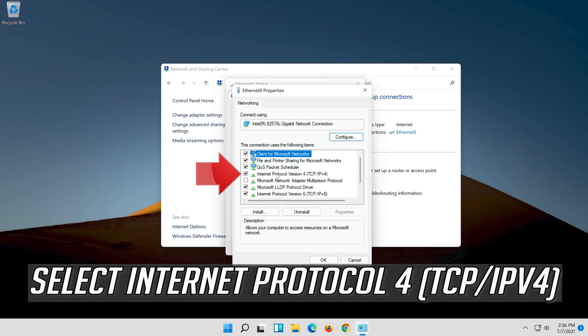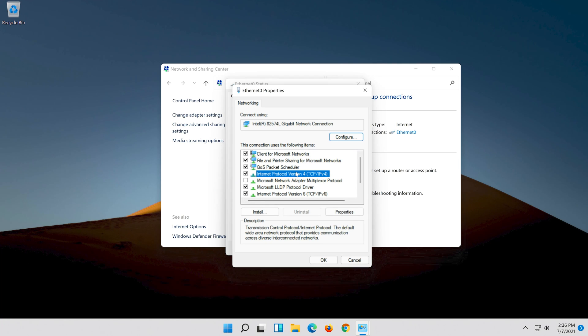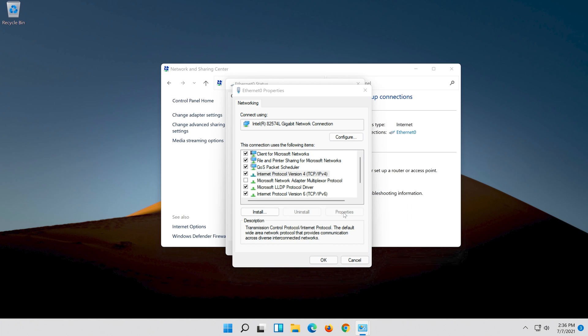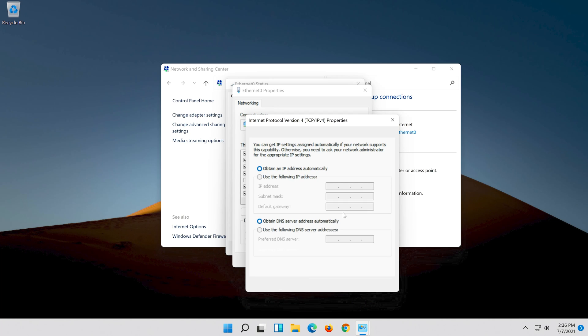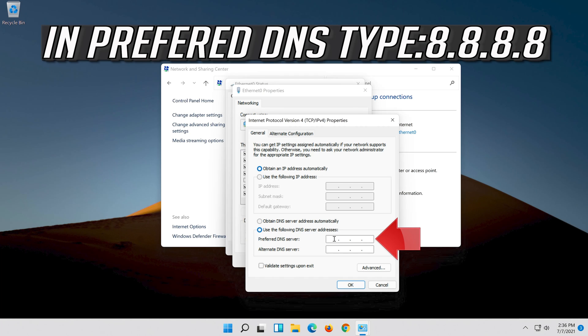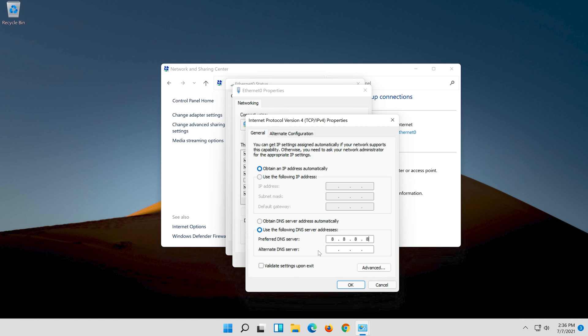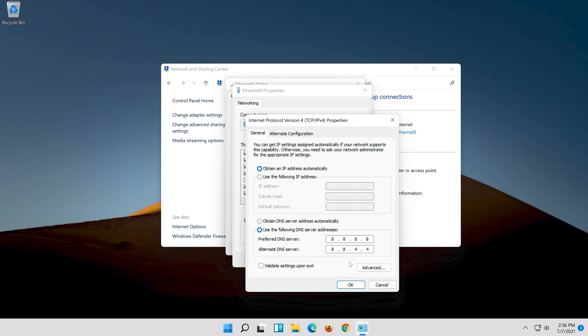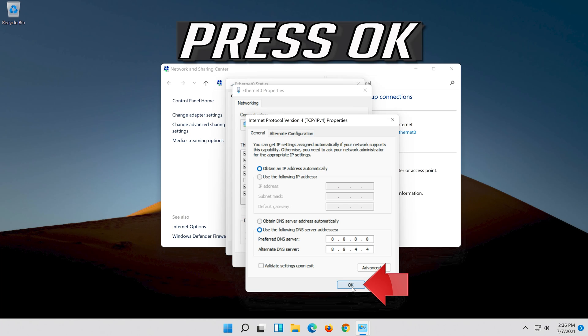Select Internet Protocol 4 and click on Properties. Select use the following DNS server addresses, then press OK.